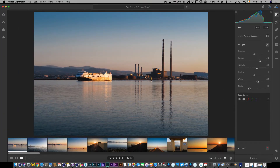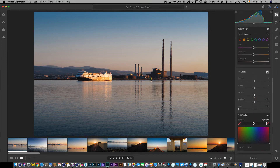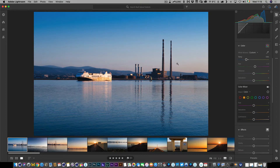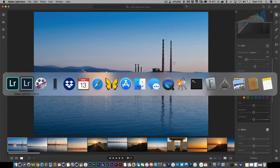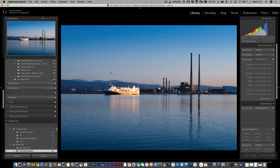Now if I go to edit this and do something simple, like tweak the color balance to make it a bit blue, that will sync back over to Lightroom Classic. If I go in here and give it a second to update, you can see it's updated with the new white balance.